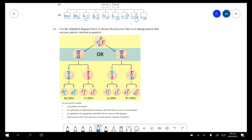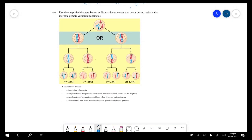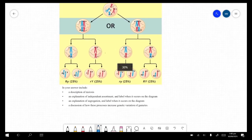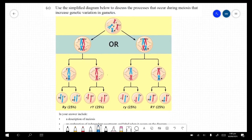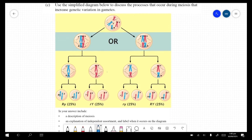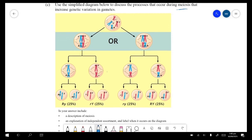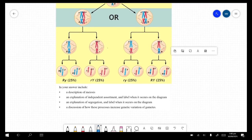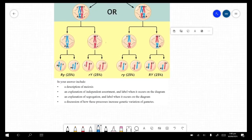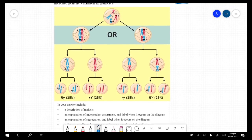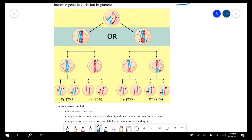Section C: use the simplified diagram below to discuss the processes that occur during meiosis that increase genetic variation in gametes. Looking at the diagram, there is a big OR — that OR tells us it is random assortment — and we need to explain that.